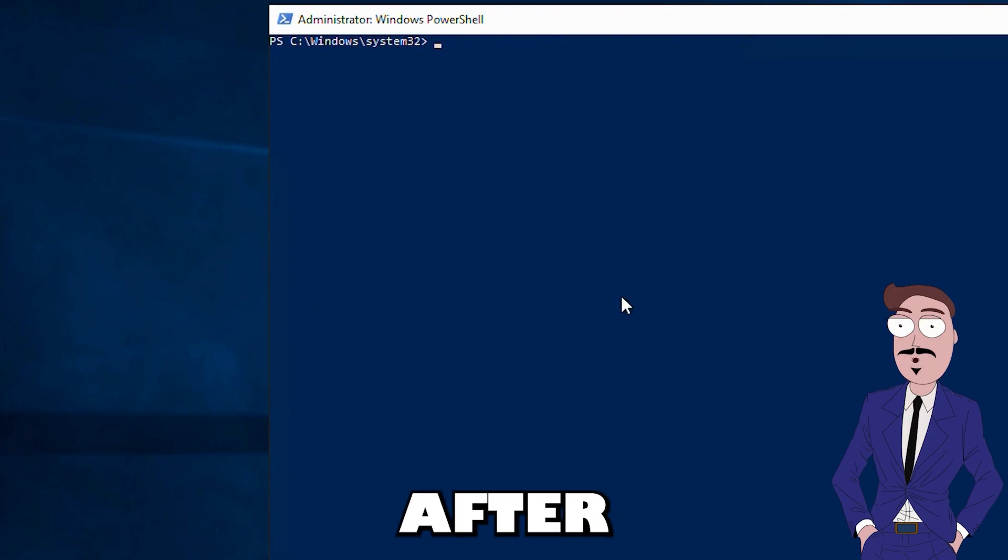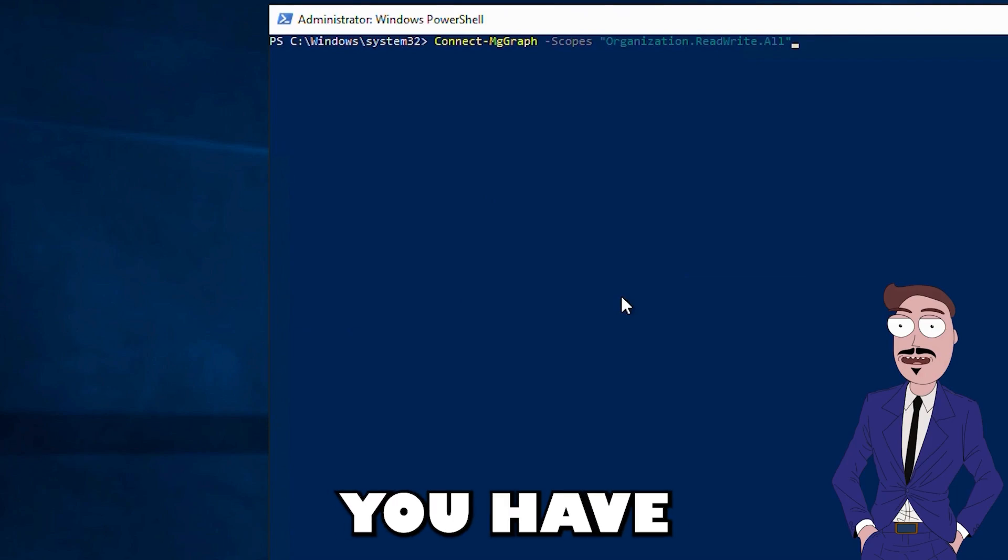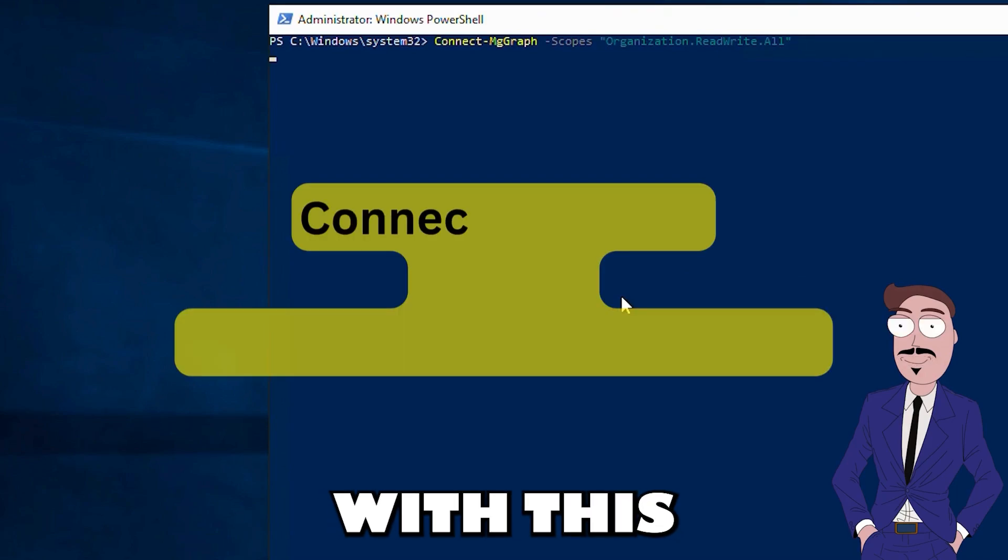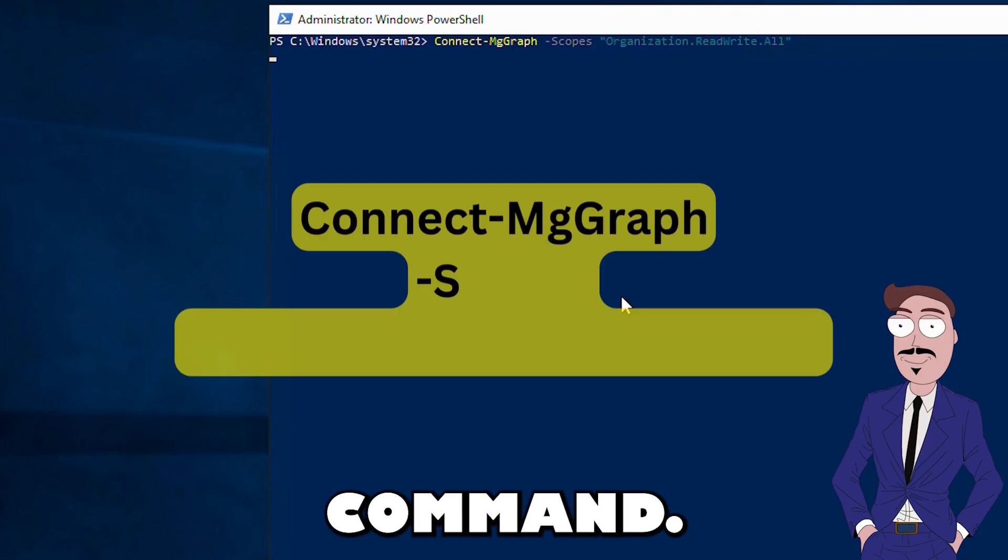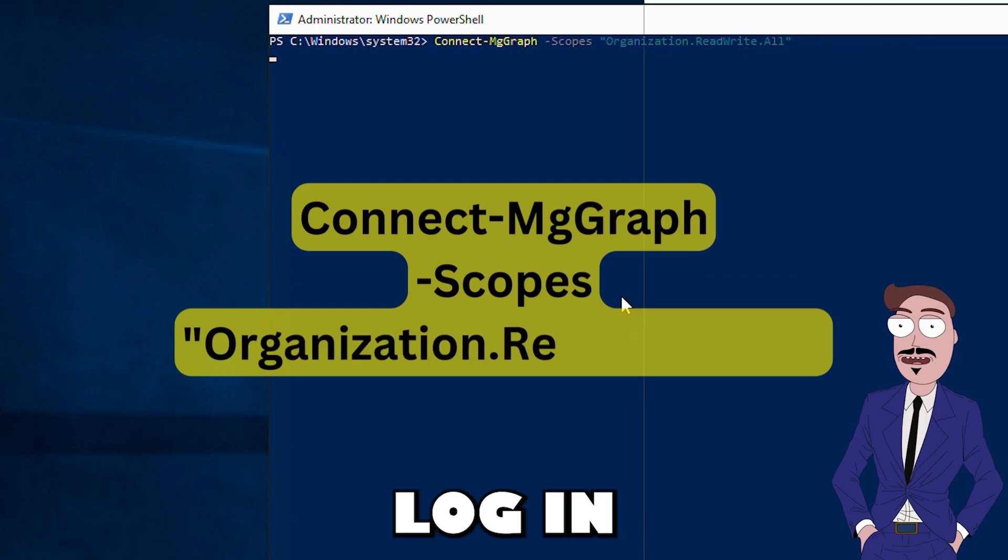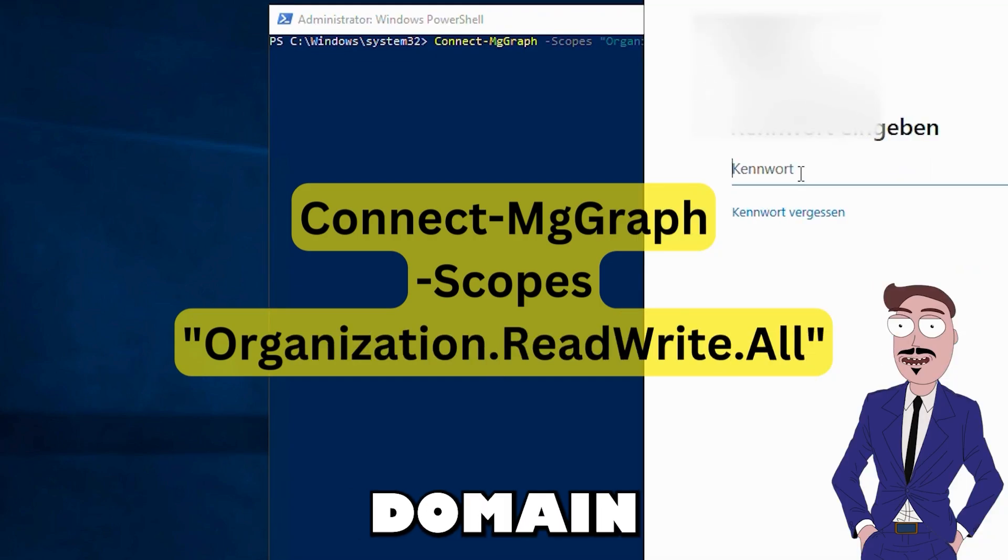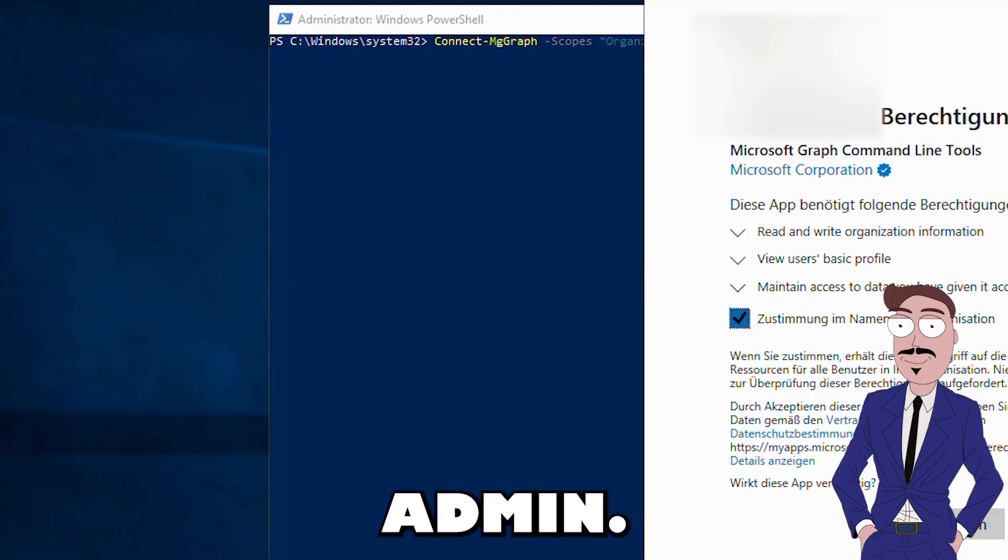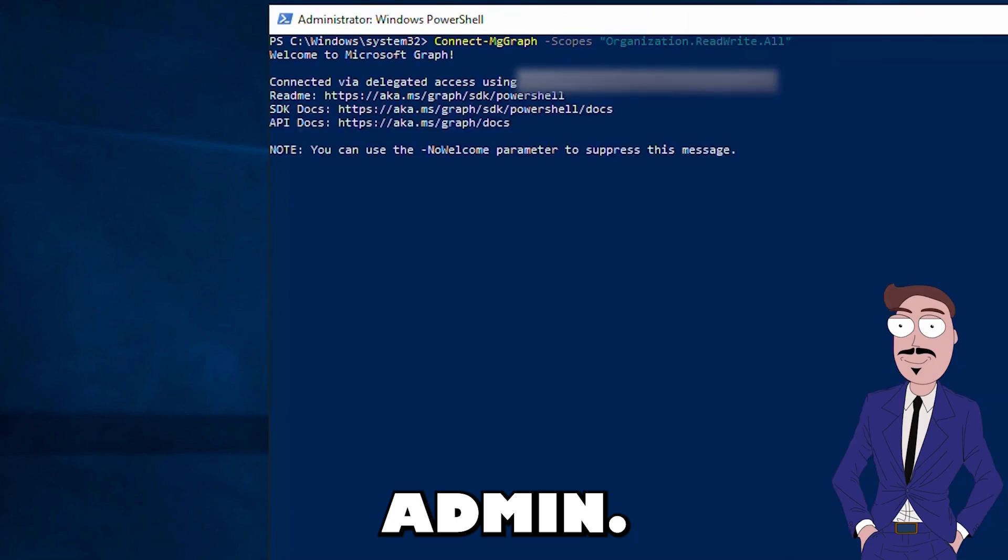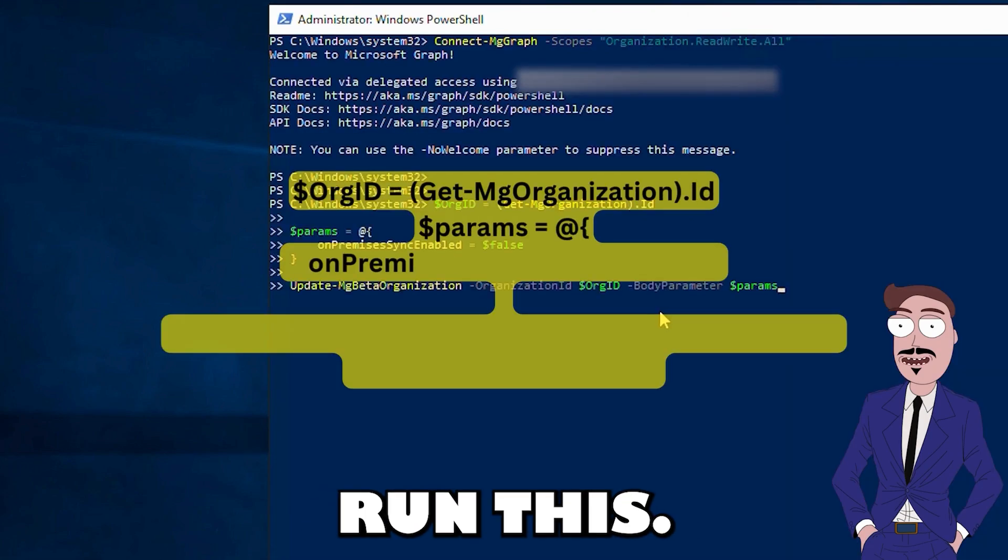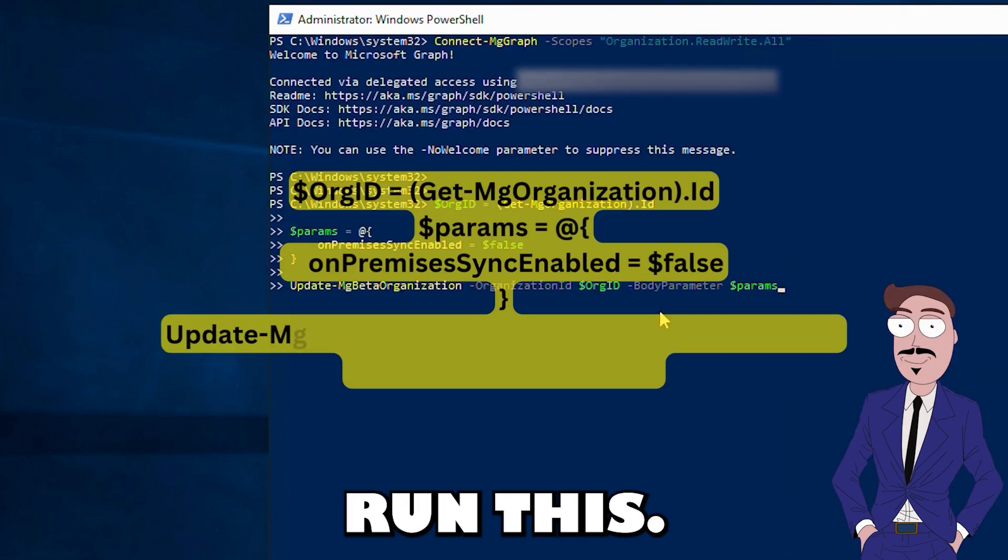After that, you have to connect to Entra with this command. Login as domain admin, and after that you can run this.